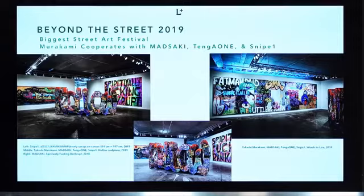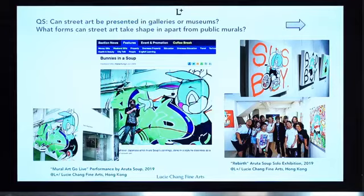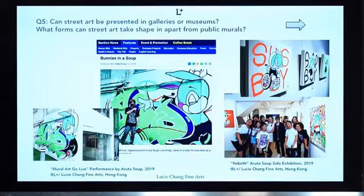One of the questions that came in earlier was: can street art be presented in galleries and museums? Yes, of course — as you've seen in the different museum shows with Murakami and the group show in America, all the street art and graffiti are actually going into museums. And here in our gallery space we showed another Japanese graffiti artist, with pieces on canvas inside the gallery.